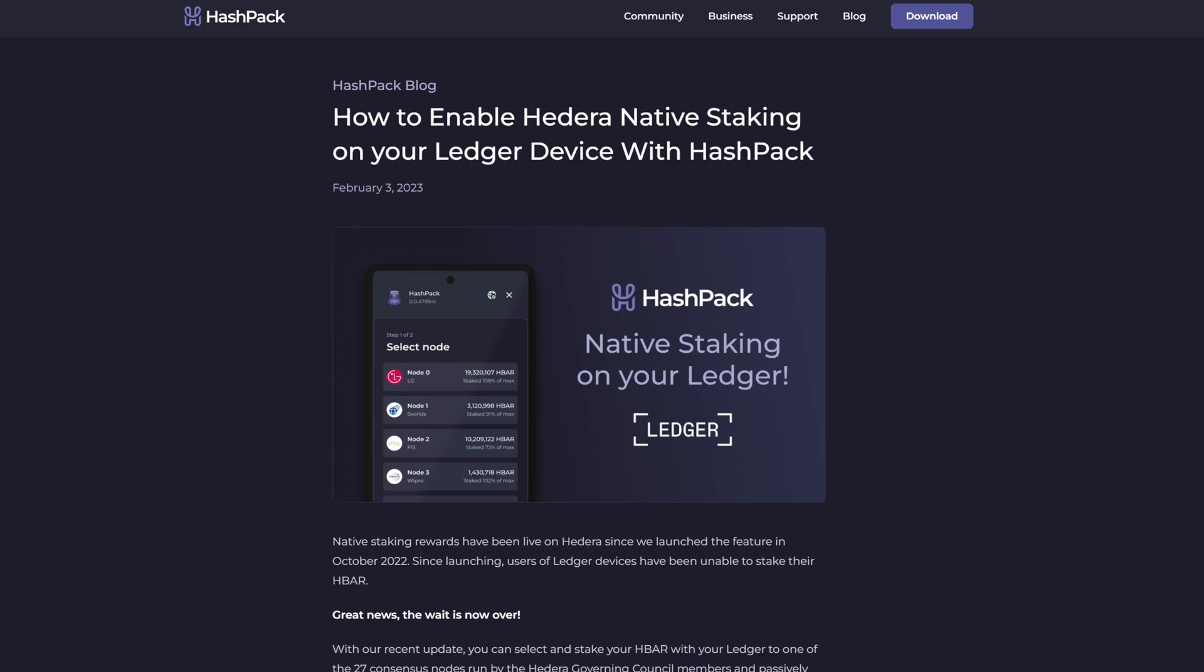Hello everyone. Roughly five days ago as of recording this, HashPack enabled Ledger devices to be able to stake.